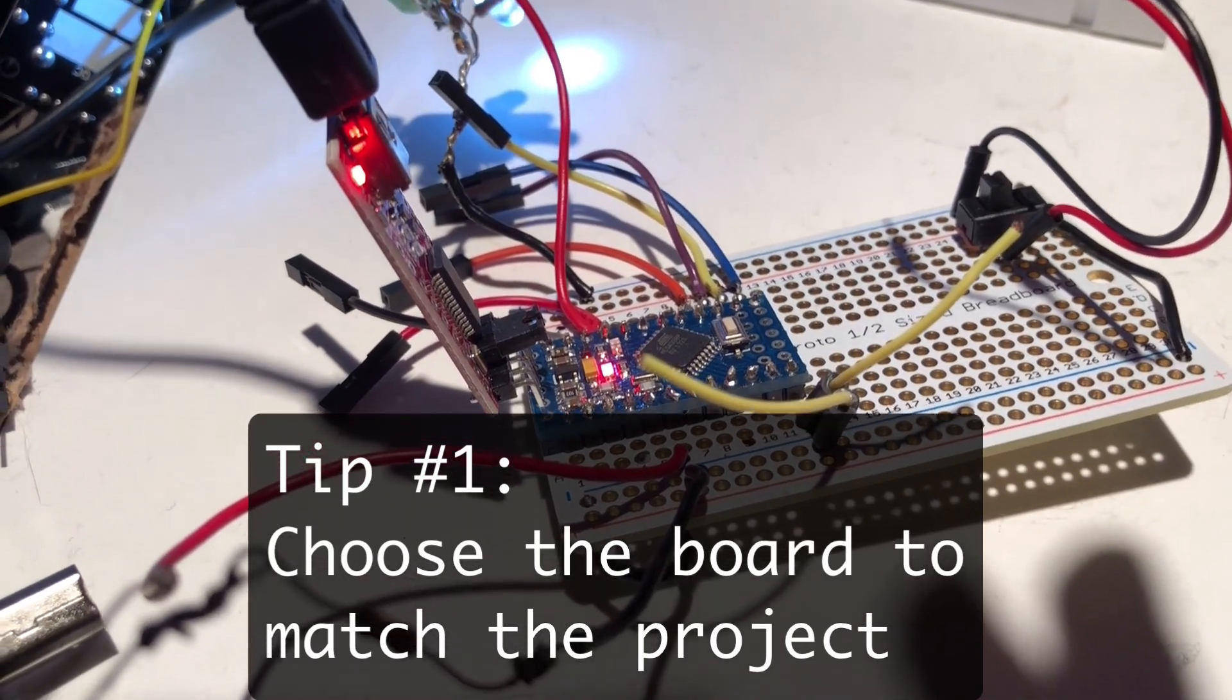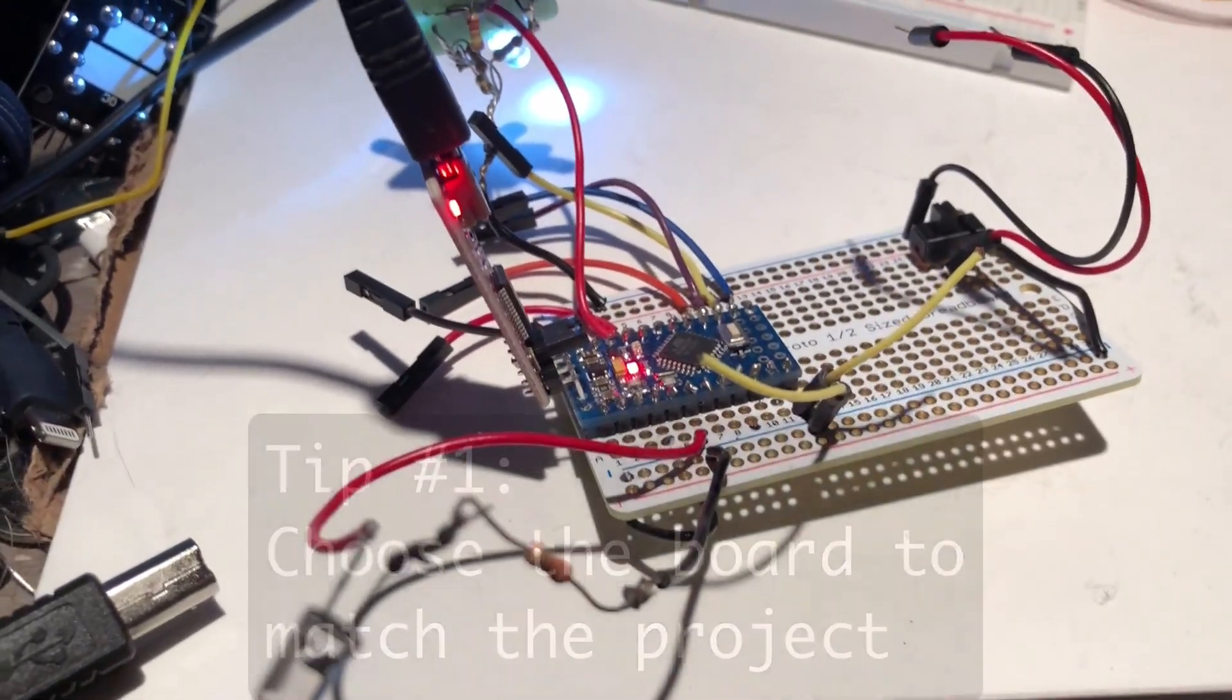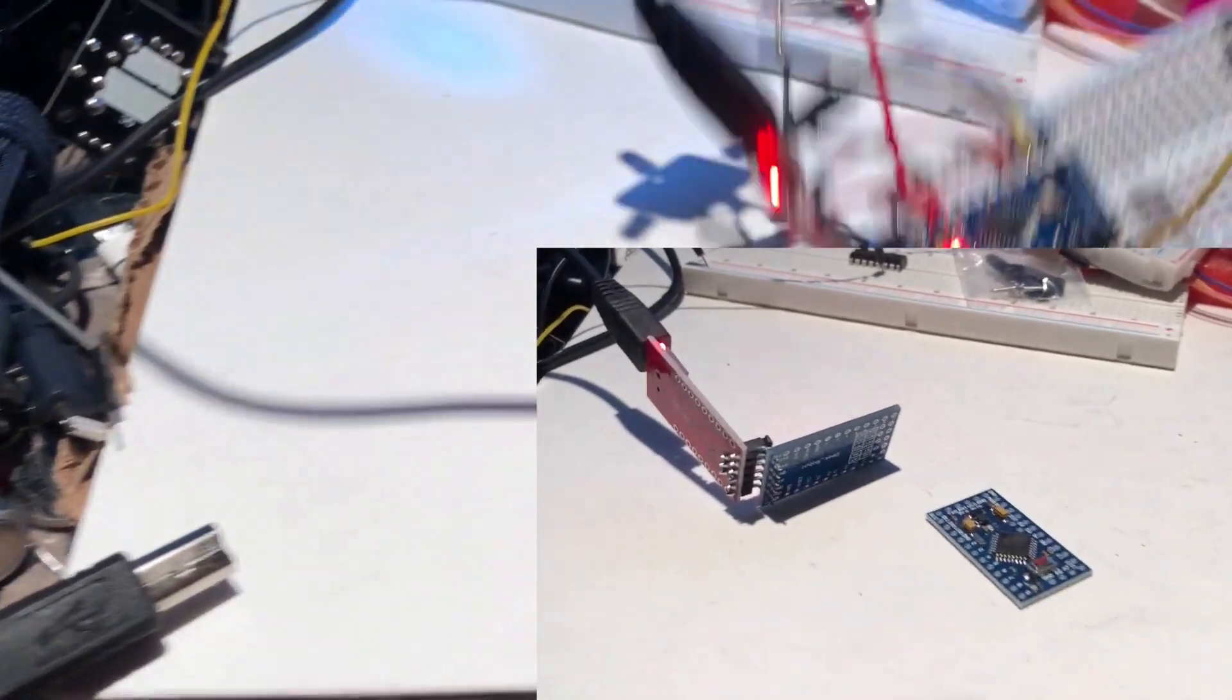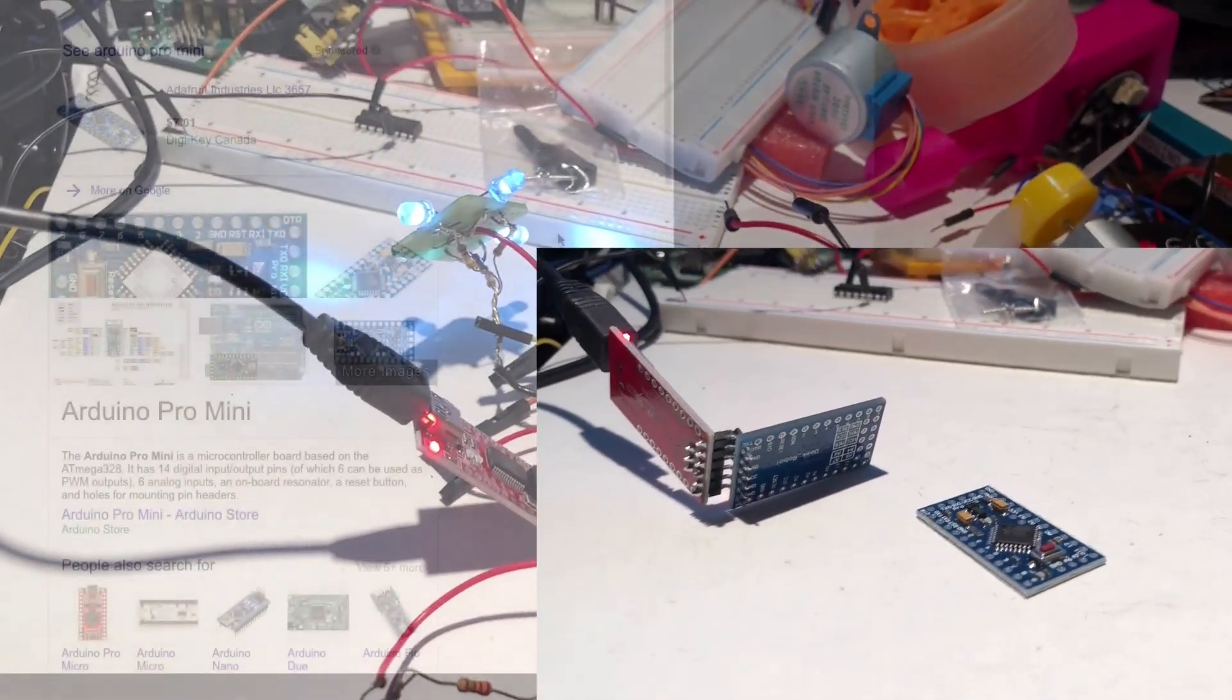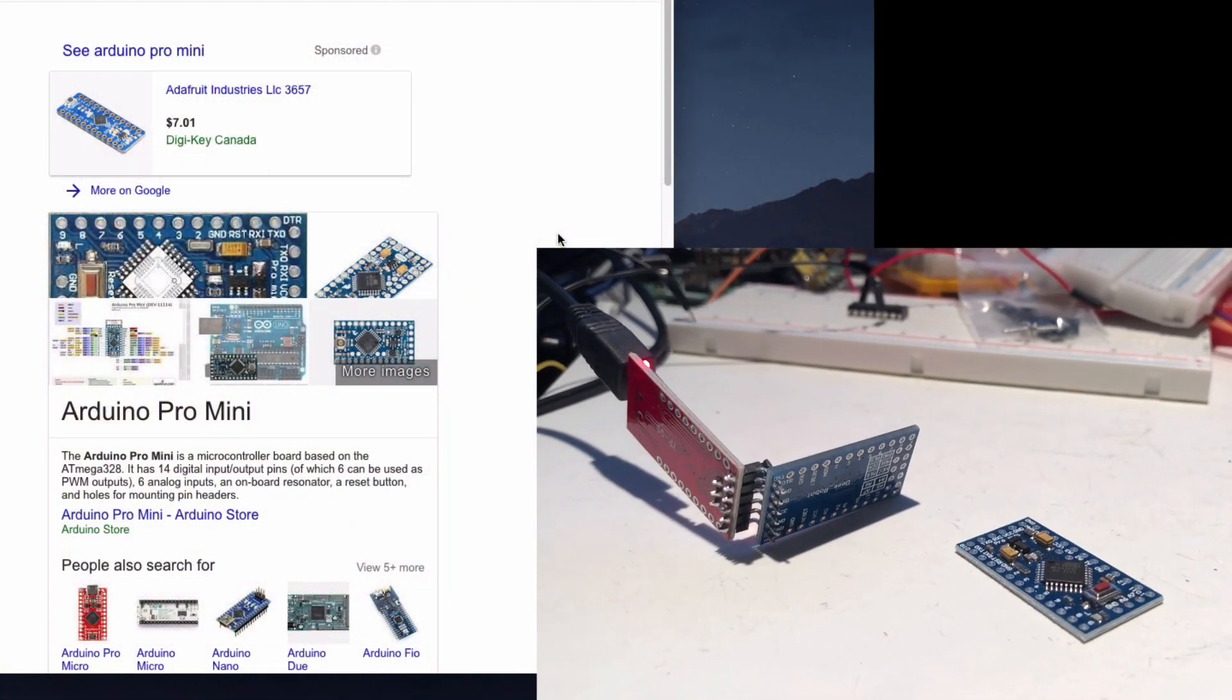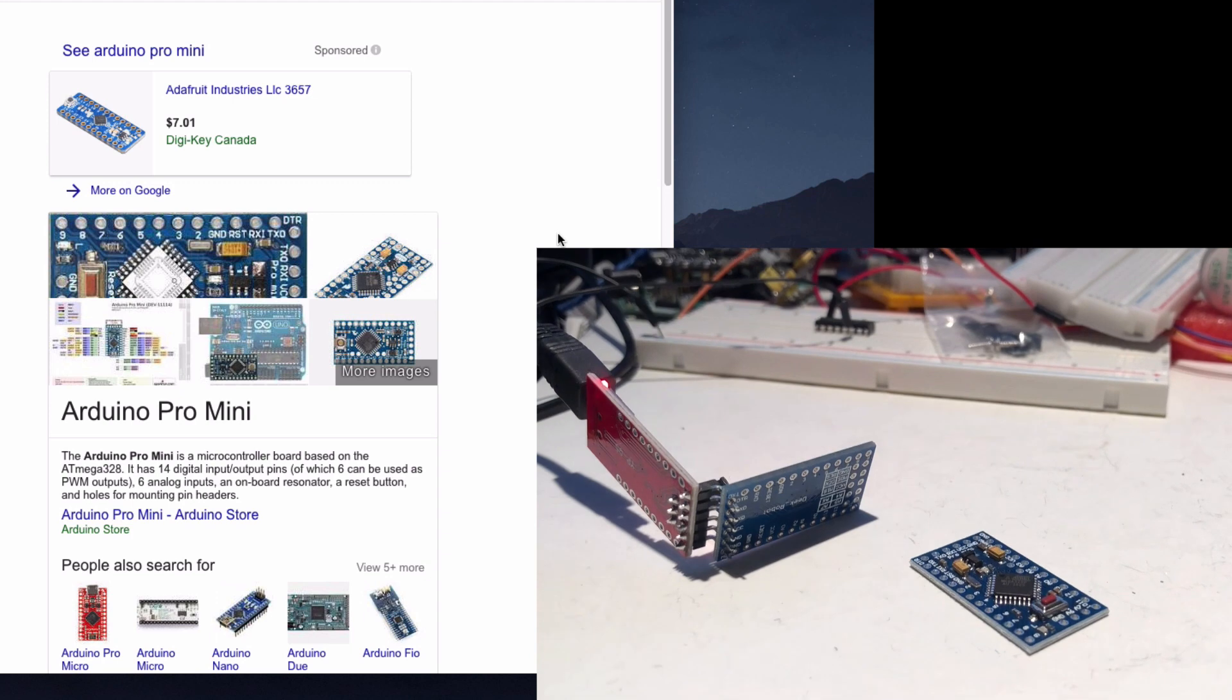What we're talking about is the Arduino Pro Mini. They're available in various places. You can get them from eBay, you can get an official one from SparkFun, and they're an excellent little board.